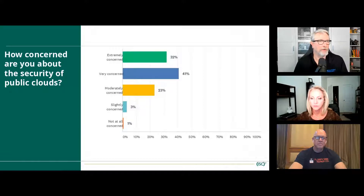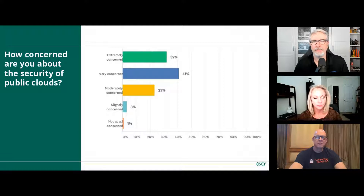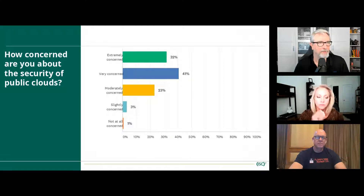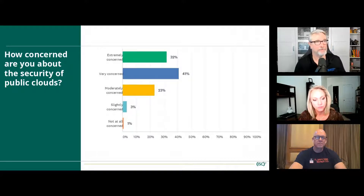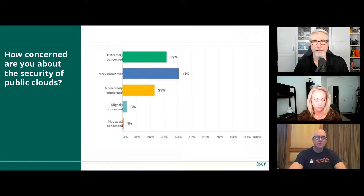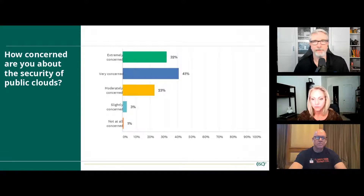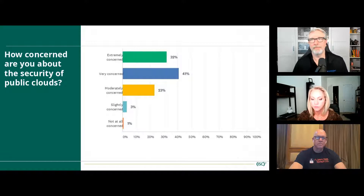One of the early sections of the report asks how concerned you are about the security of public clouds. I remember getting into cloud in the late 2000s and early 2010s — that was always the big issue. The data showed extremely concerned at 32% and very concerned at 41%, so a large portion of respondents are concerned about security in the public cloud.